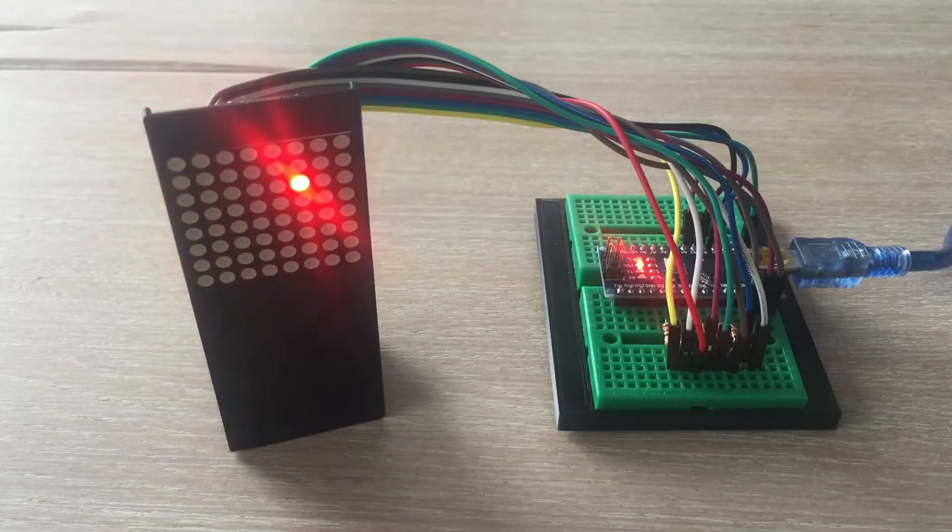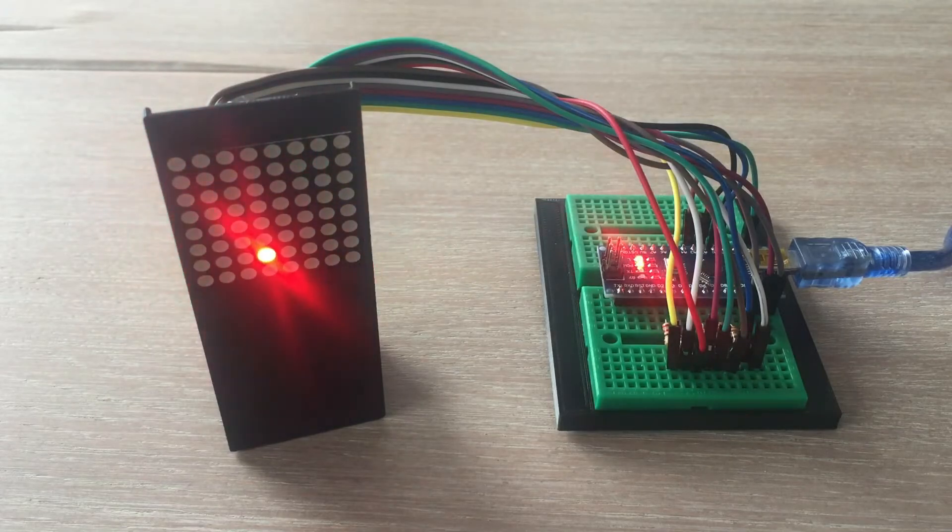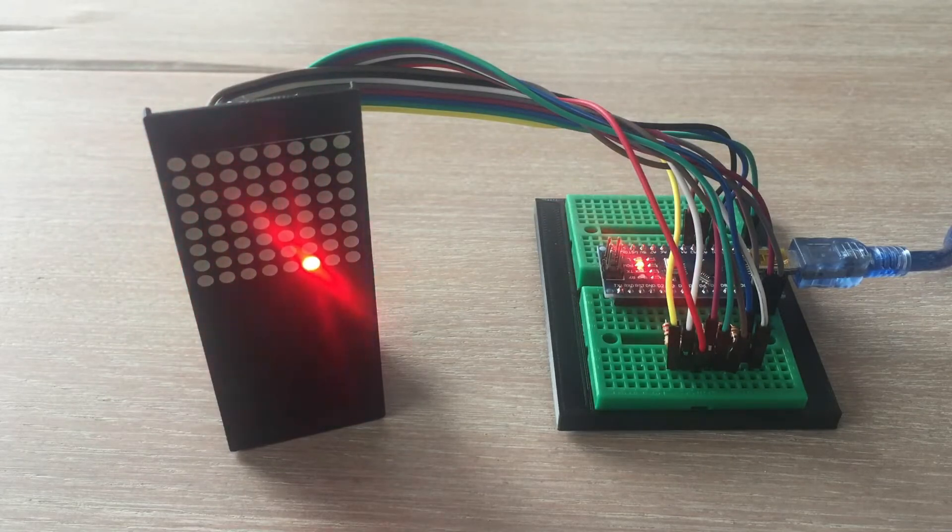Works perfectly. We confirm all 64 LEDs are ok. Now let's move to more complicated stuff.